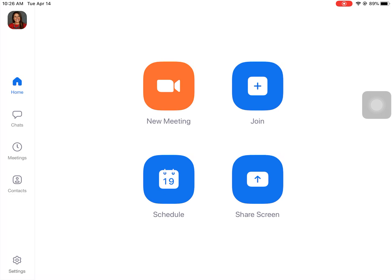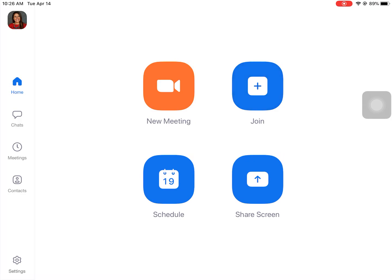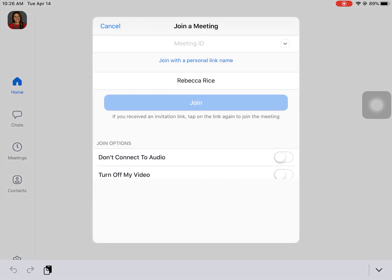Once you've done that you're going to be on the home screen that looks like this. Then what you're going to do is click the join button because I've already set up the meeting for you. I give you a meeting ID. You're going to receive an email for this and a link on Remind to help you. So you're going to type it in and it's going to be a long number so don't be surprised by that.